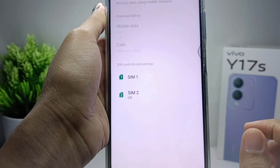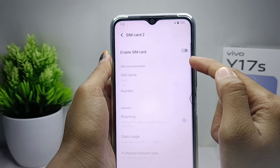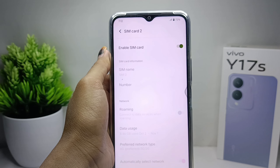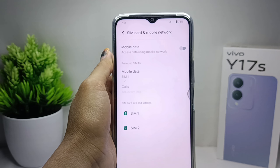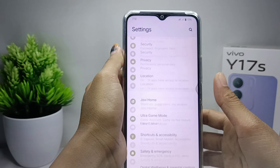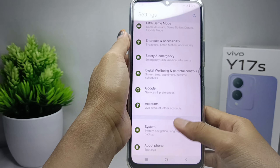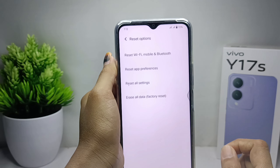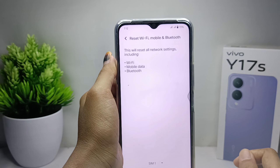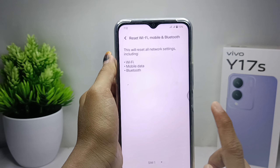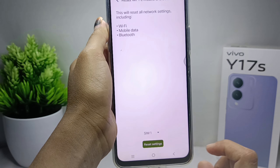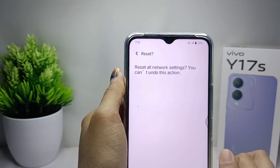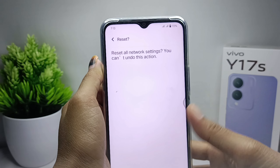For the last step, you can reset the network settings. Enter the System menu, click Reset options, and then click Reset Wi-Fi, mobile and Bluetooth. Then click Reset settings. Before you reset, there will be a confirmation statement.